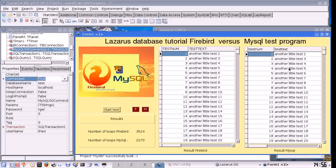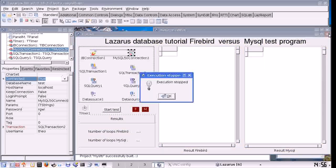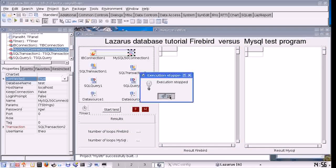Let's review the result of our test. That wraps up this tutorial. Thank you for your attention.